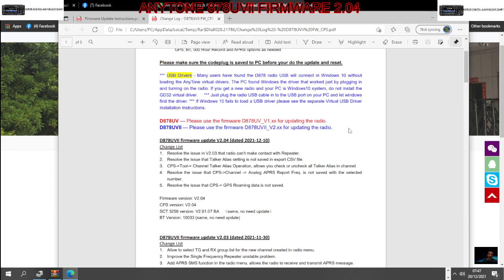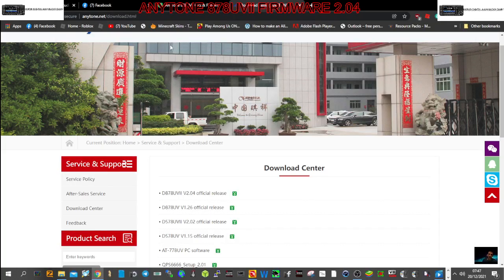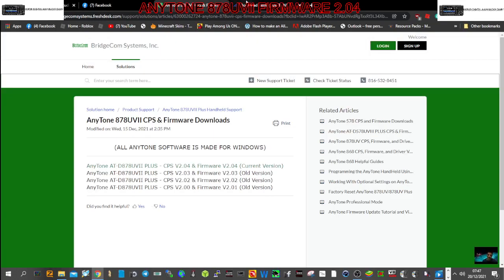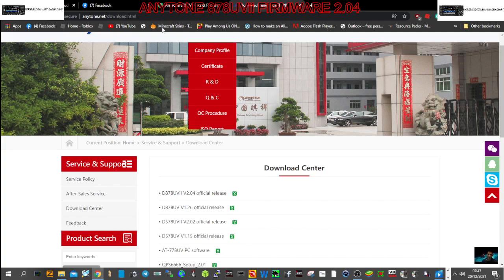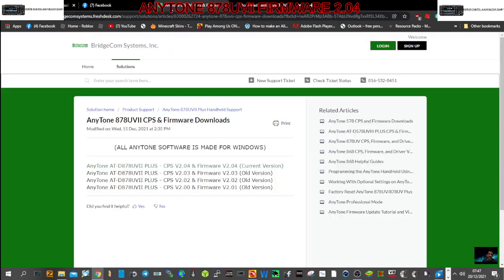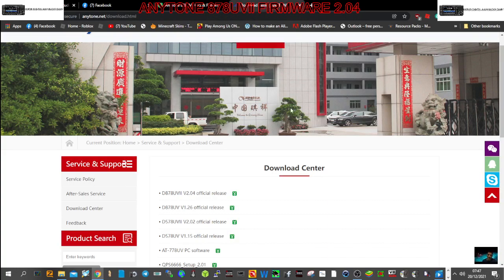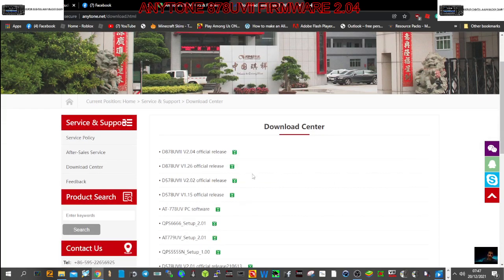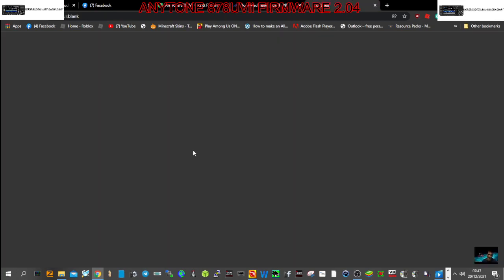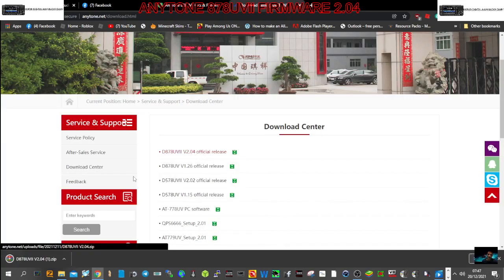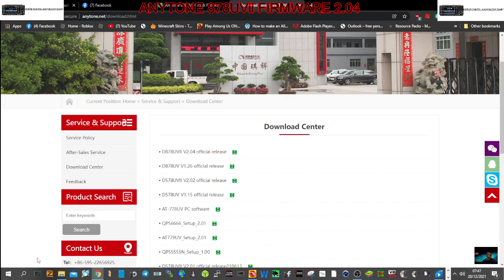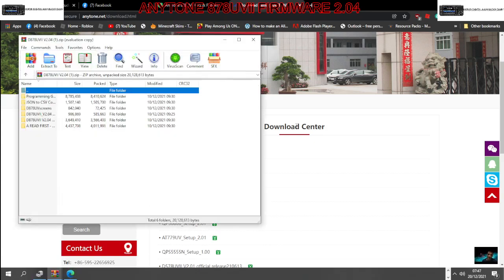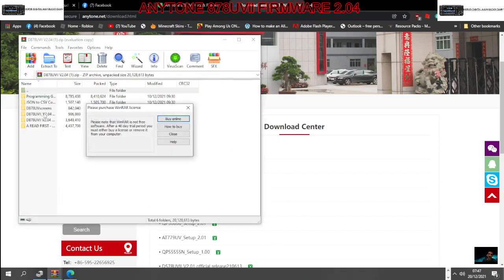I think it's well worth doing this firmware update. So the first thing you want to do is go to AnyTone site. Now I've got Bridgecom here and they're very good, but I've gone straight to AnyTone and I'll put the link in the description. Click this file like so and download the zip, which I've done.